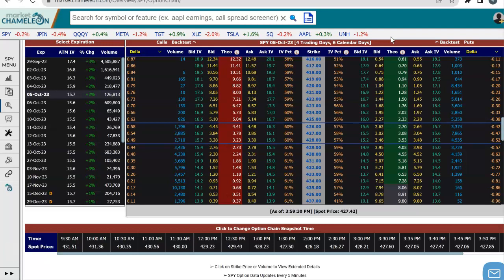Hey everyone, this is Dimitri Pargamonik with MarketChameleon.com. In this video, we're going to go over an example of an option box spread strategy. We're going to cover how to set up the strategy, run the option profit calculator to see where you profit, what the goal of the strategy is, and then discuss some of the risks.